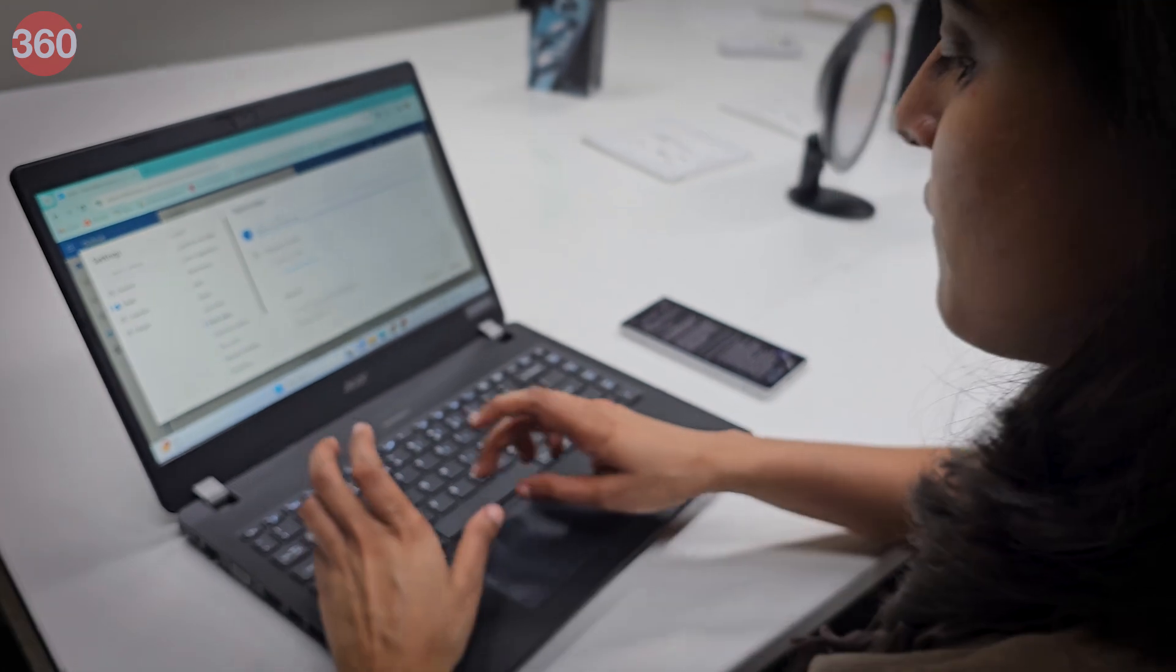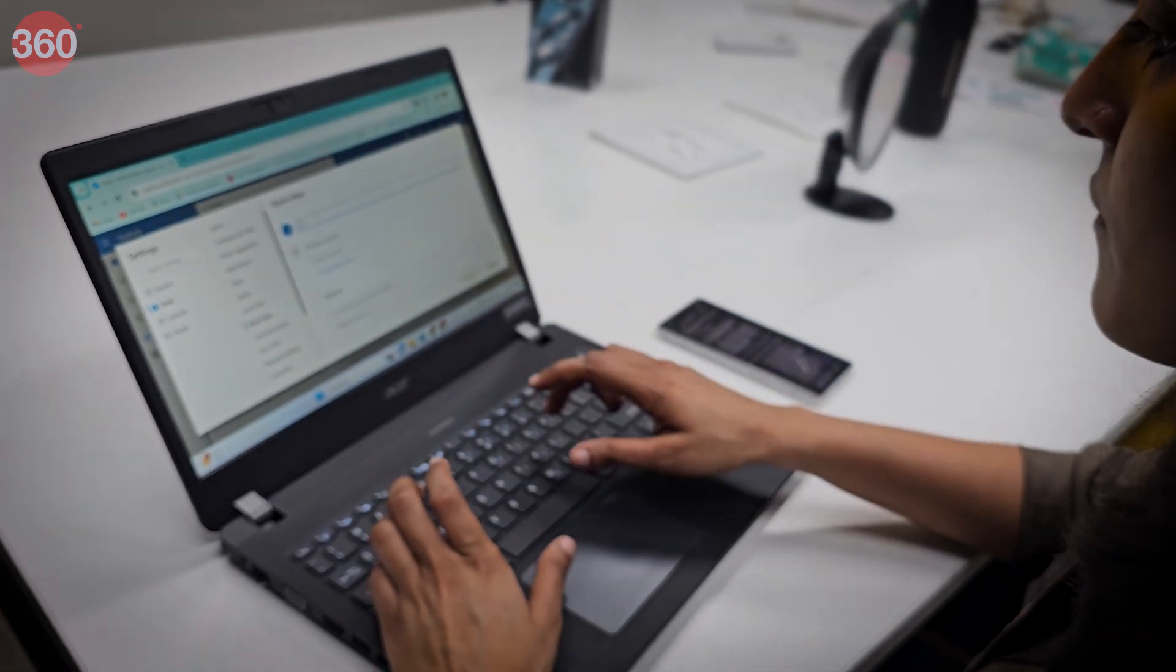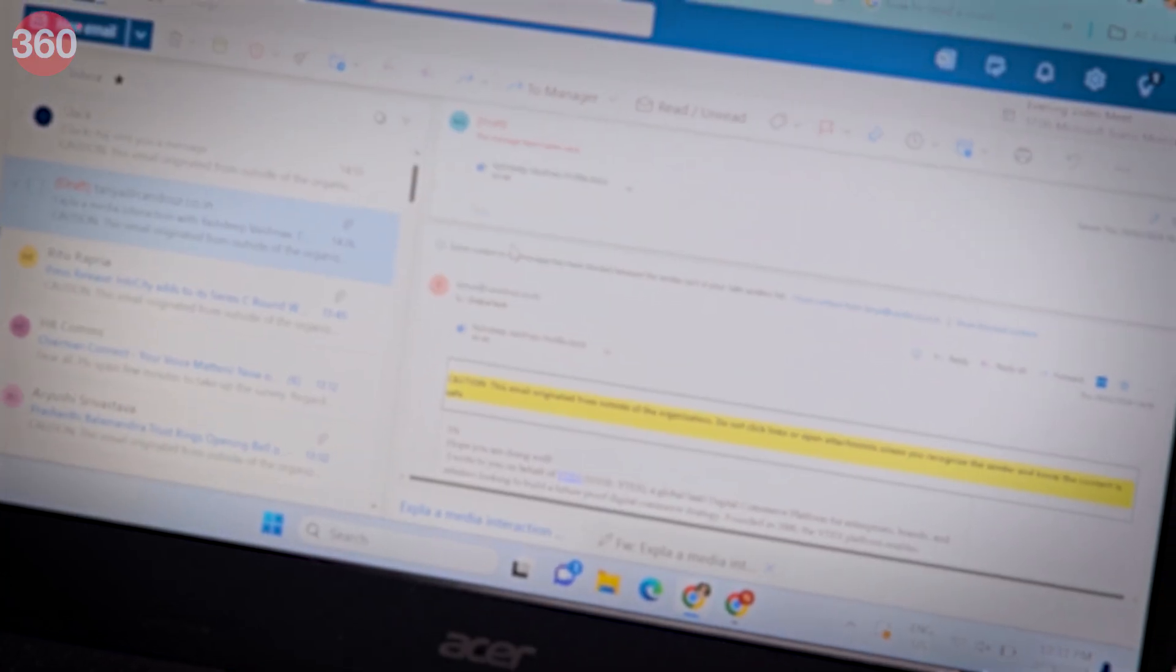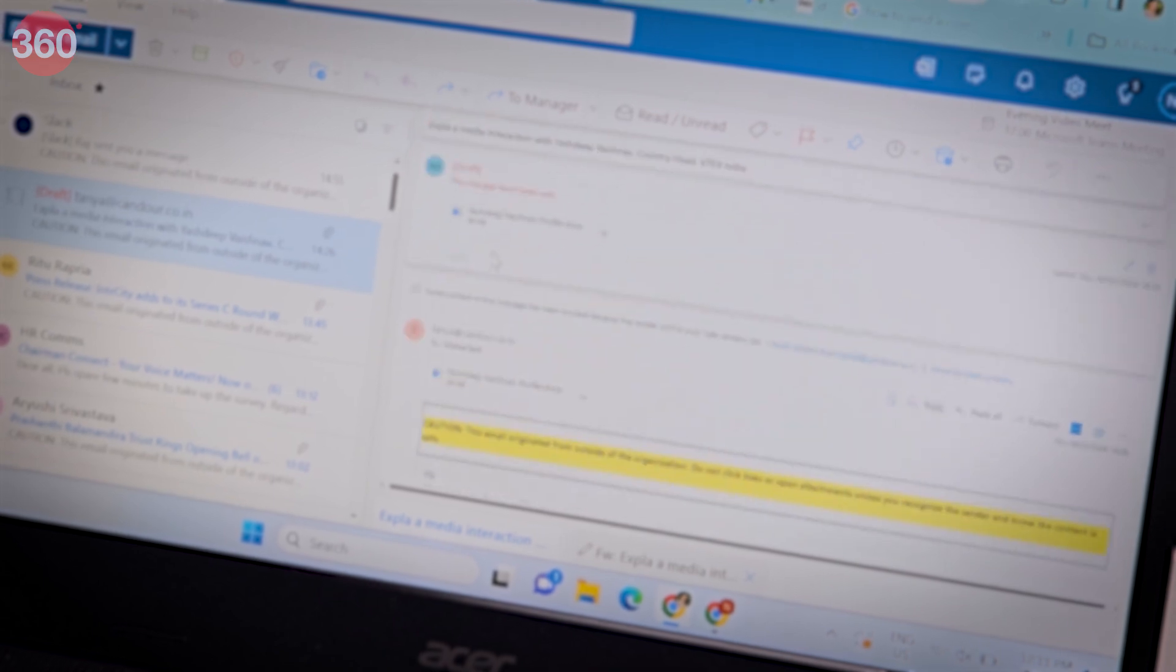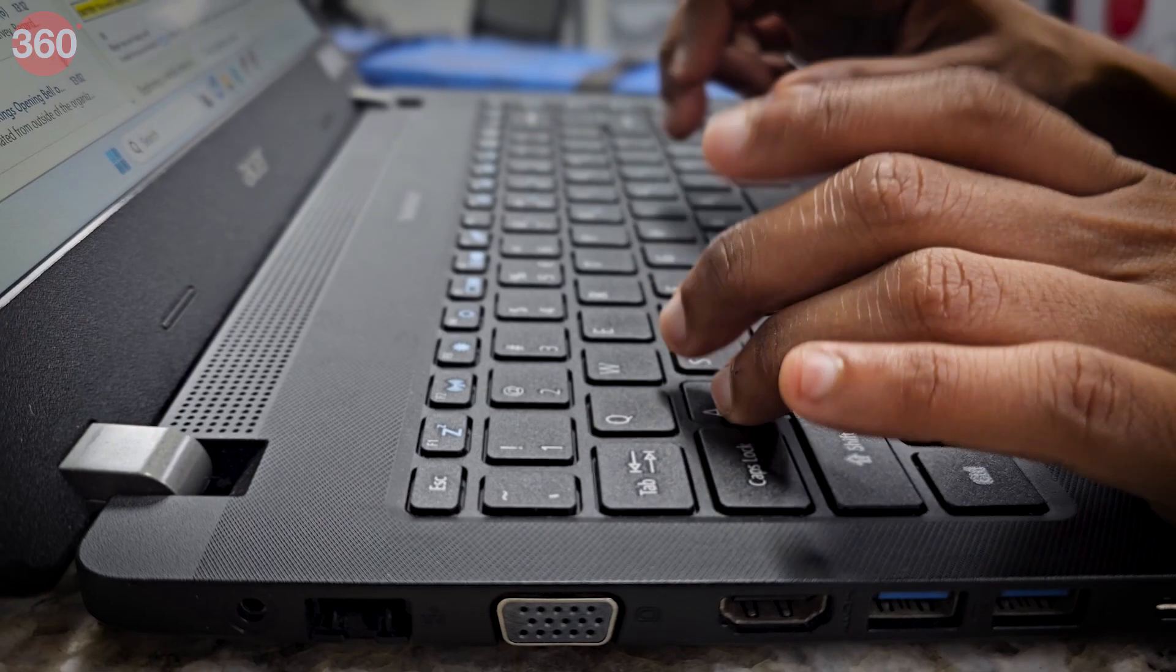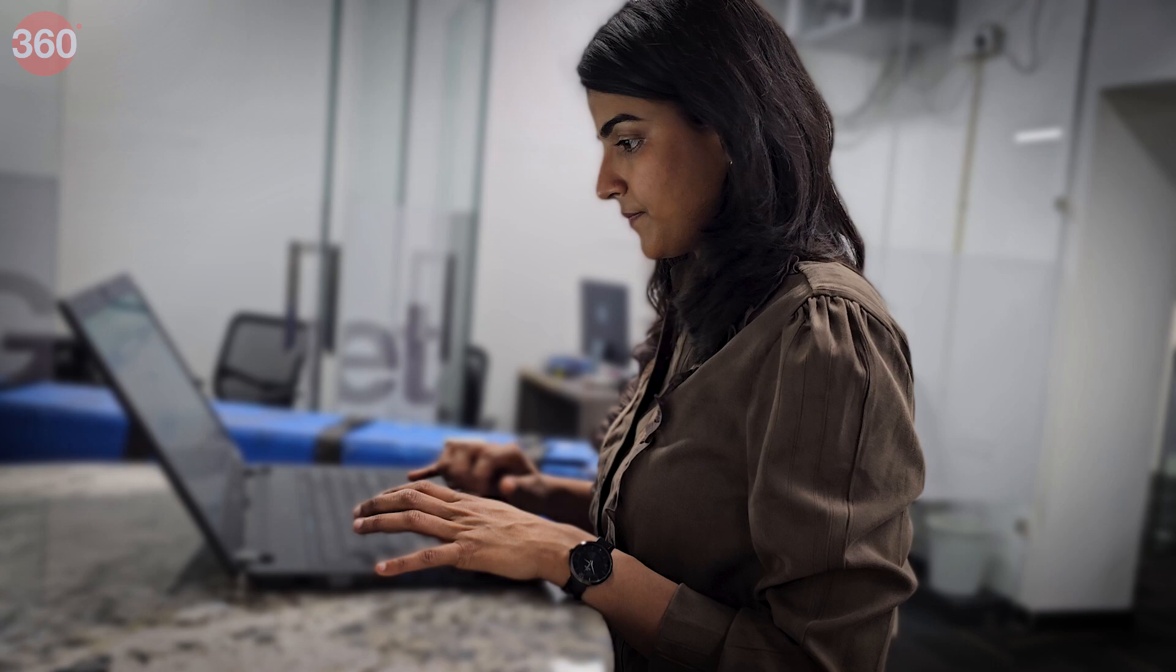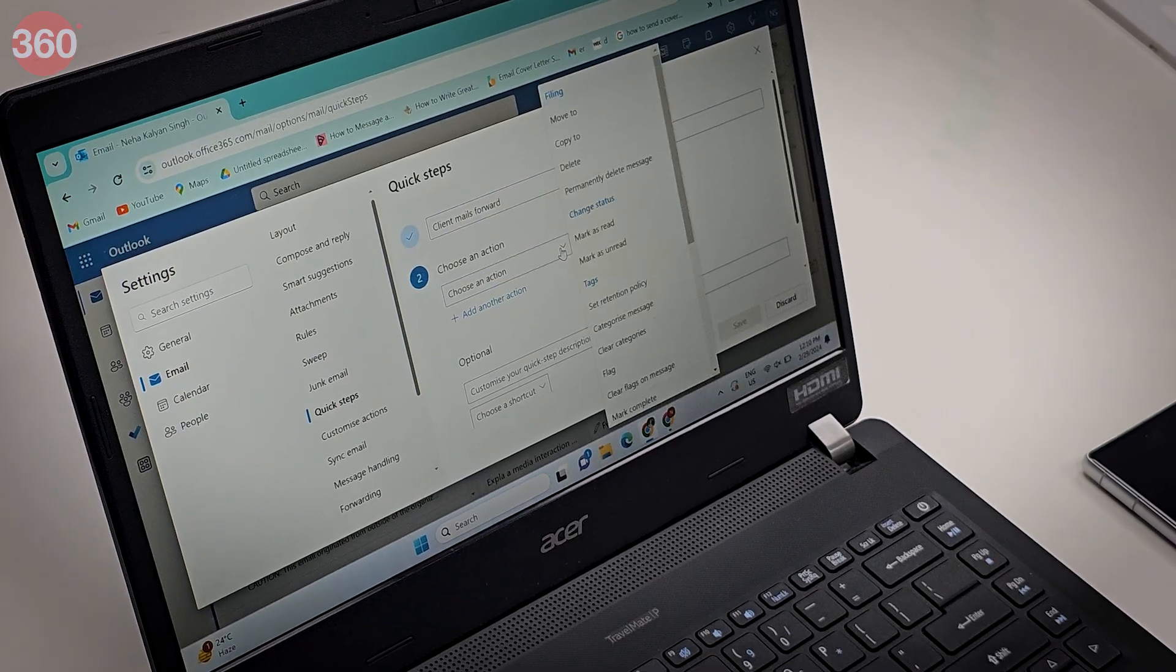Daily, there might be some repeated tasks that you do on Outlook like forwarding messages, moving specific emails to a folder, etc. You might want to automate these tasks with just one click. Here comes Quick Step.